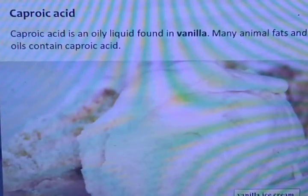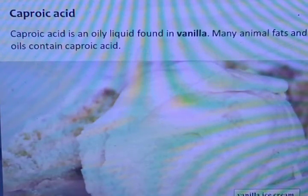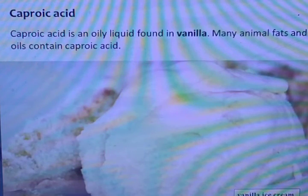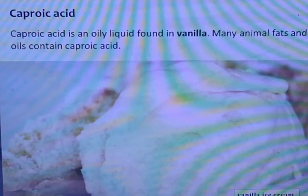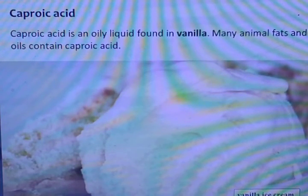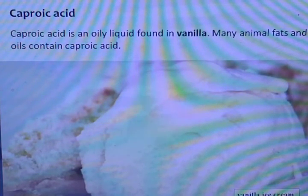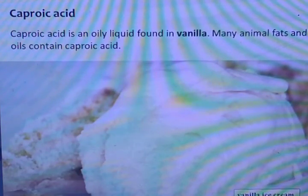Capric acid is an oily liquid found in vanilla. Many animal fats and oils also contain capric acid.